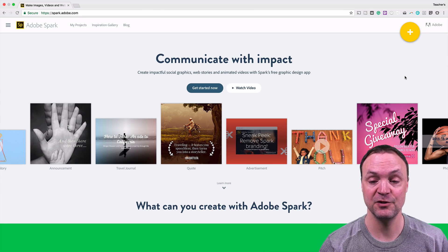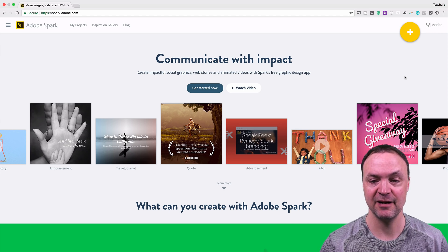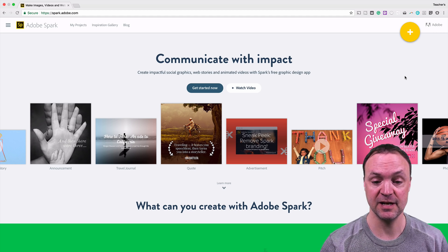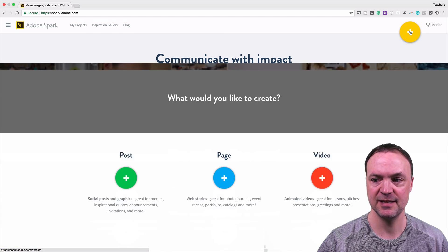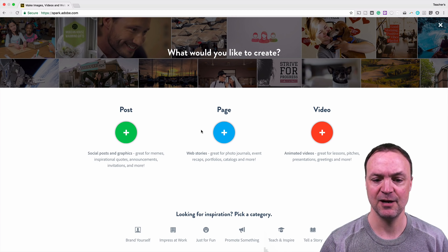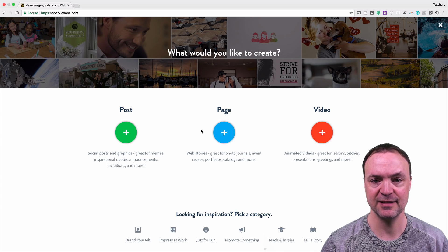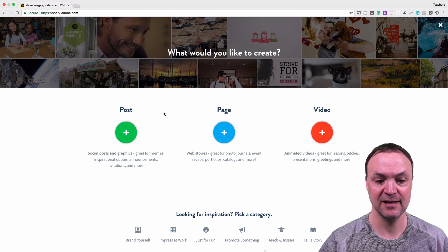Another one I use quite a bit is Adobe Spark. This one is completely free, and being Adobe you know the quality is going to be there. I like the stock photos that come with it too. You can log in with your Google account, and when you hit the plus button you have a few different options: the post, where you can create thumbnails; a page, like a web page where you're telling a story; or a simple video — more of a story you're putting together where you can add your voice.